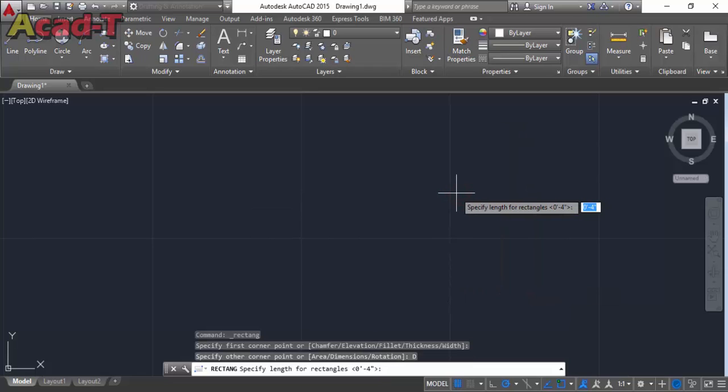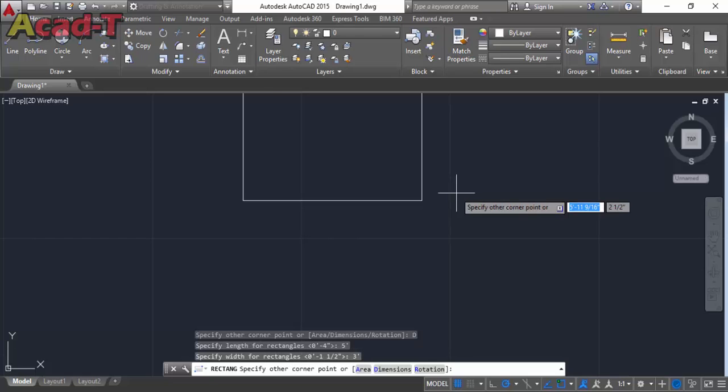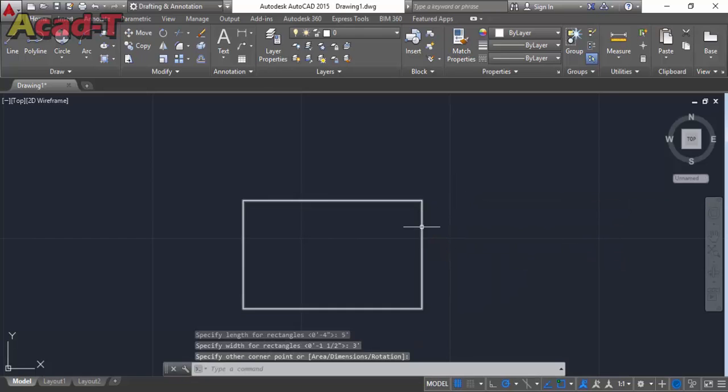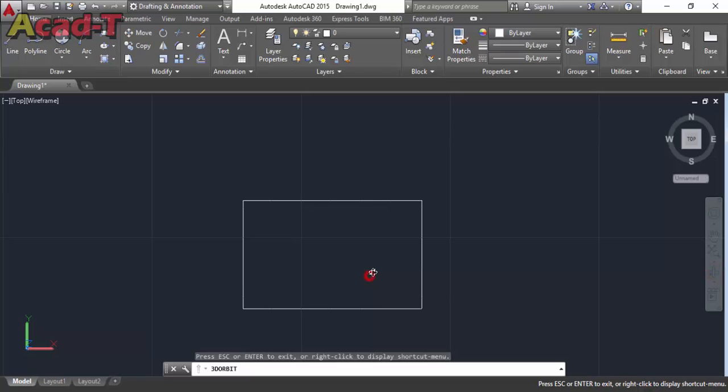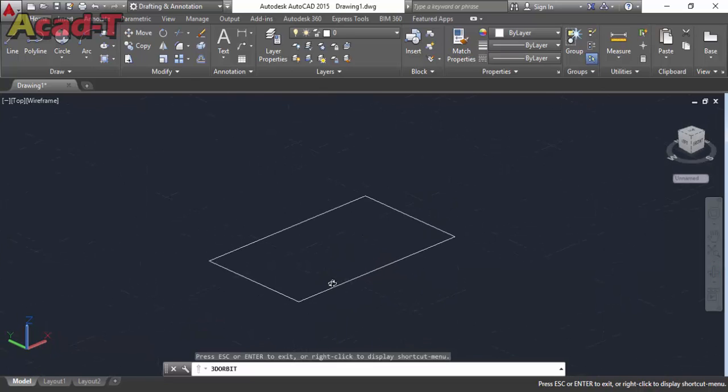I make rectangle with particular dimension, change its view and use extrude command 1.5.